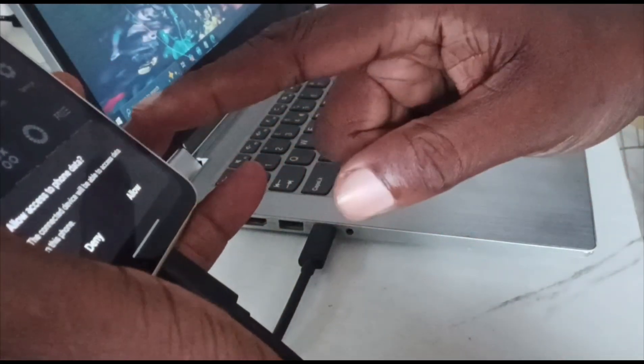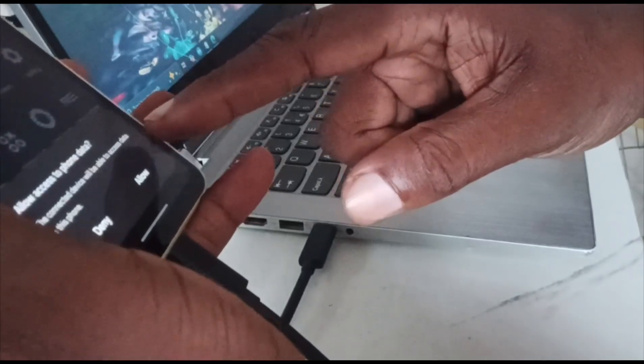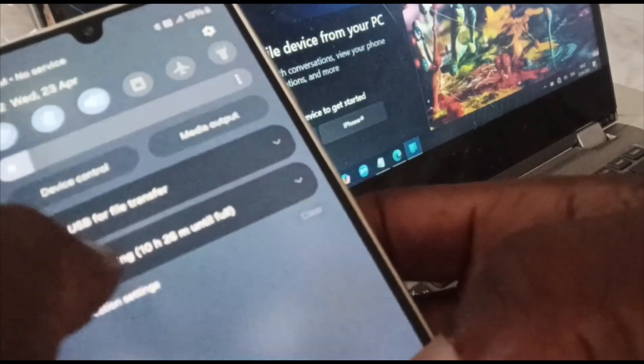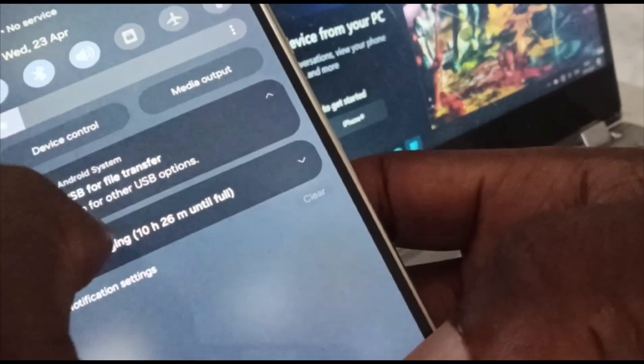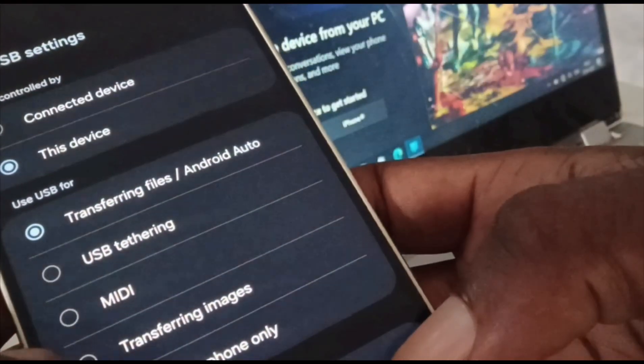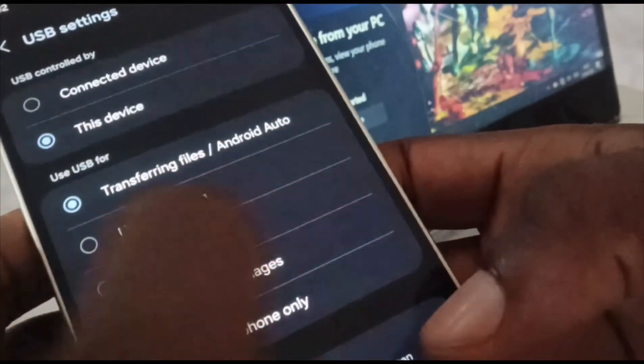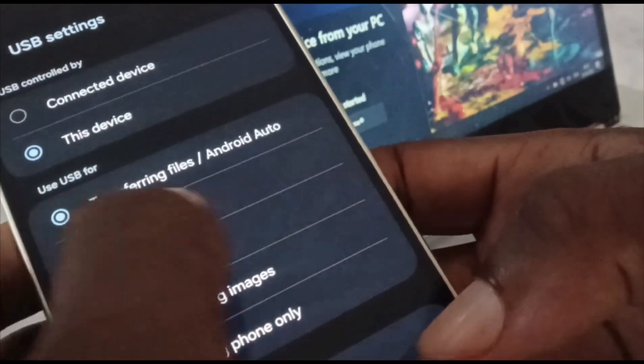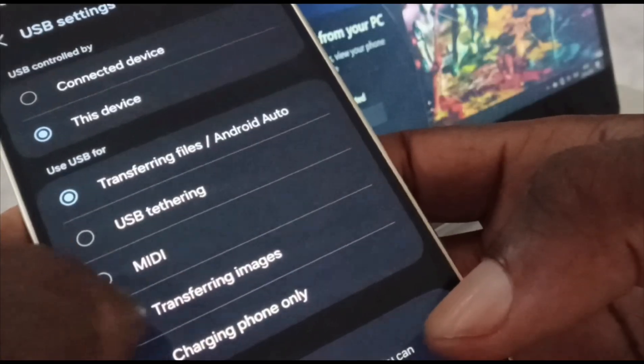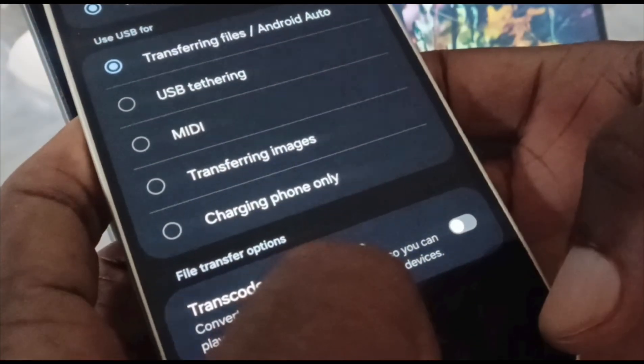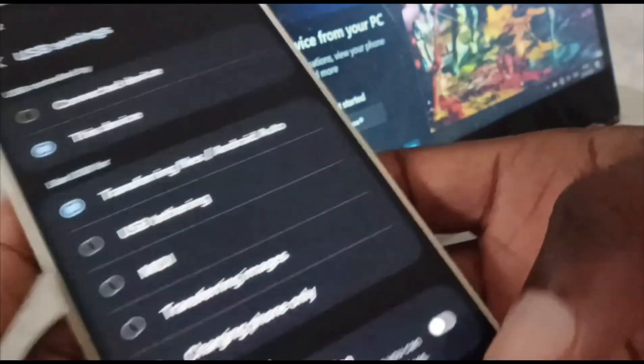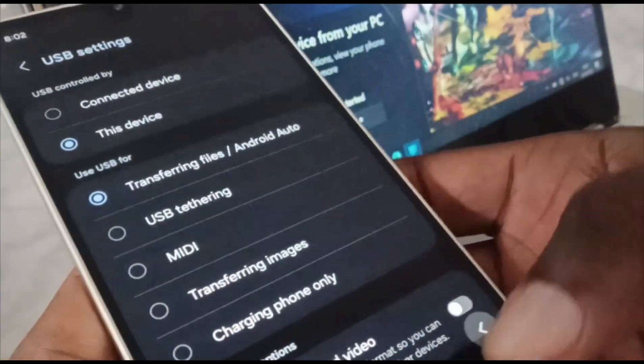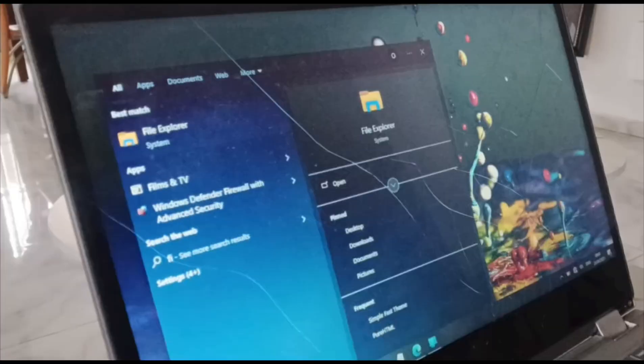It says 'allow access to phone data, allow.' Meanwhile here on the phone: USB for file transfer, tap for other options - transferring files, USB for charging, MIDI, transferring images, charging phone only. So transferring files is okay.